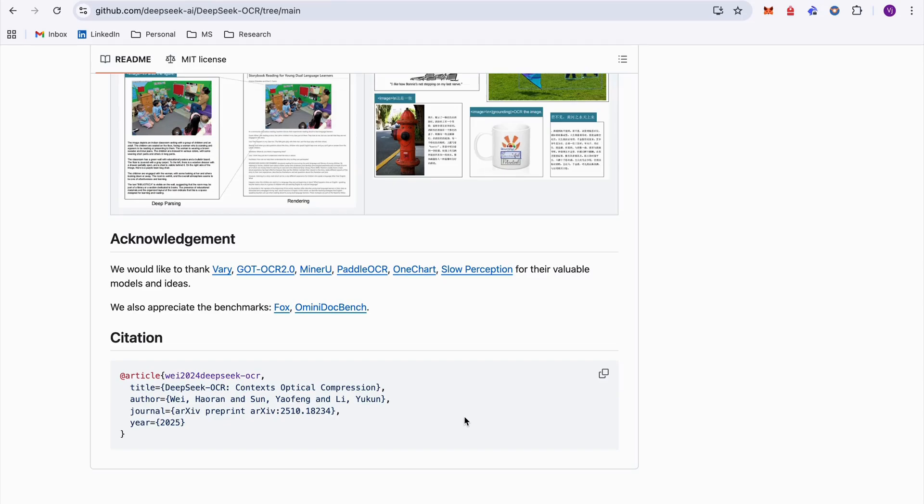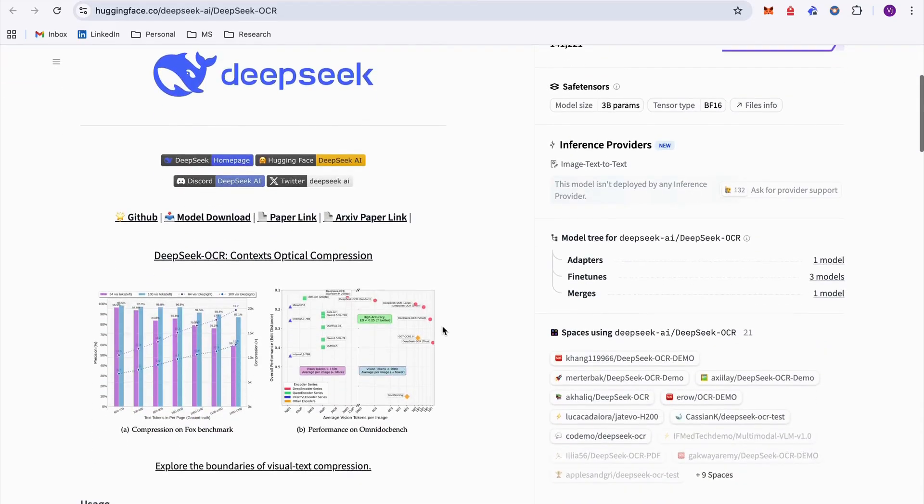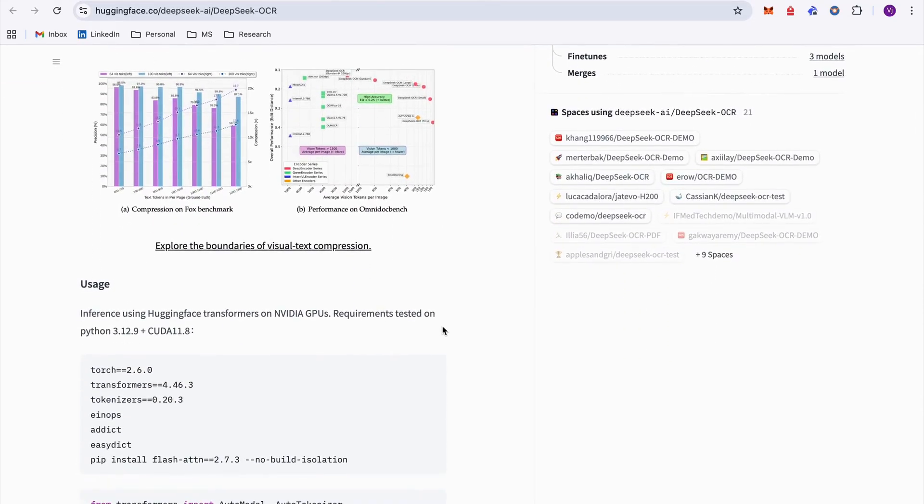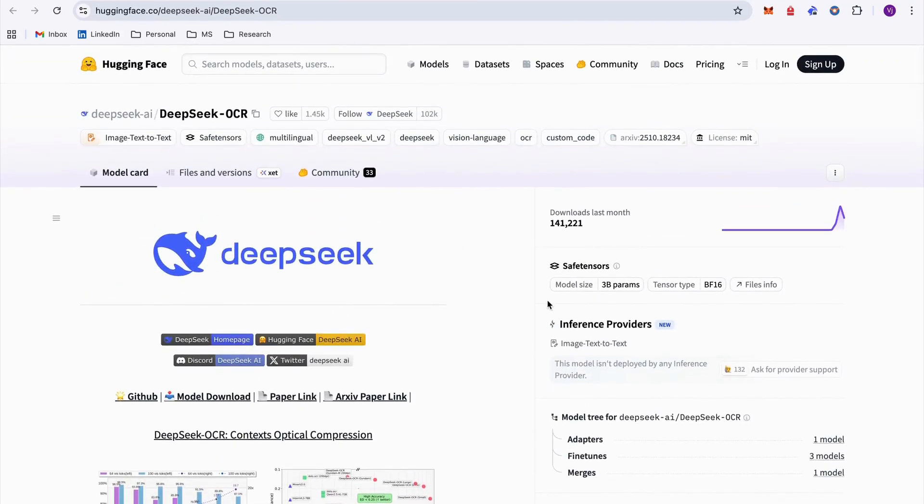If you don't have that setup, just don't worry about it. I'll give you an alternative that you can use for free. And before that let me show you also Hugging Face page because that's where the actual model weights are hosted.